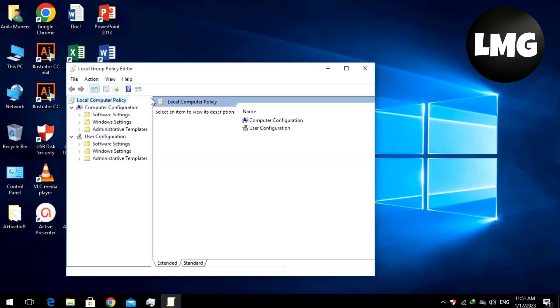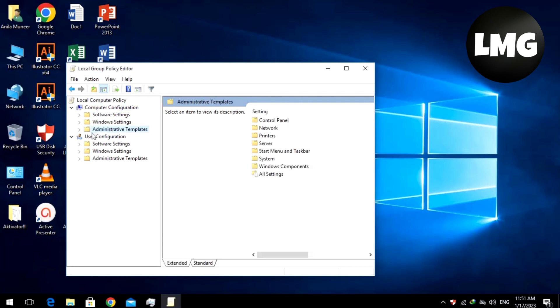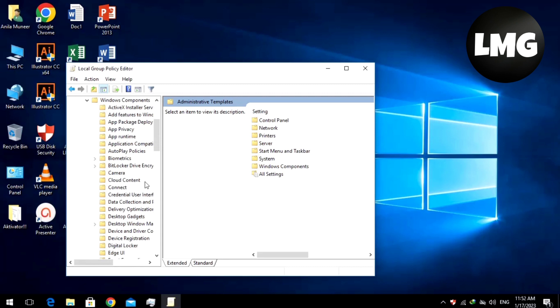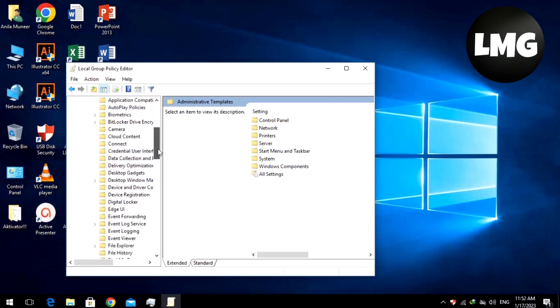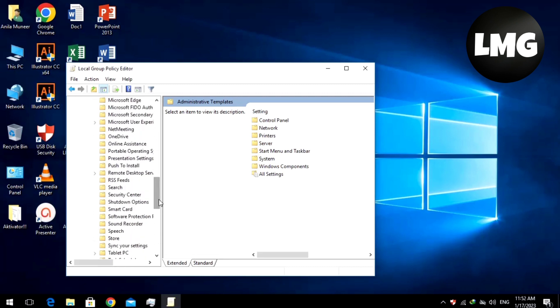You will find this type of page. Search the Computer Configuration option. Click on Administrative Template, expand it, and search here the Windows template. Then expand and scroll down.